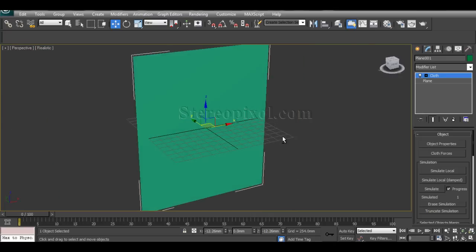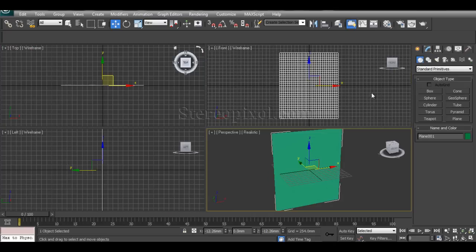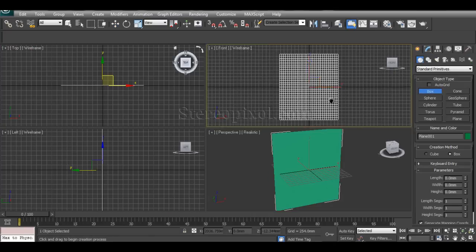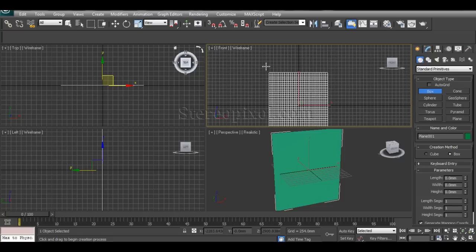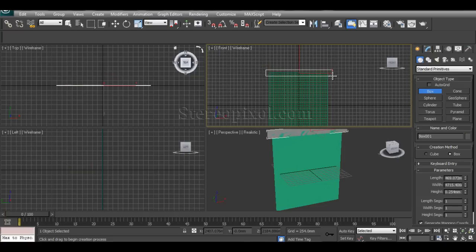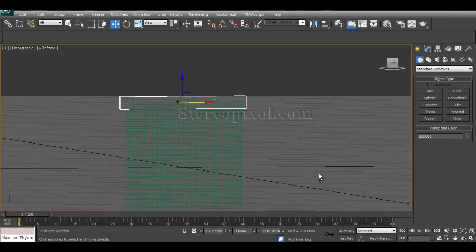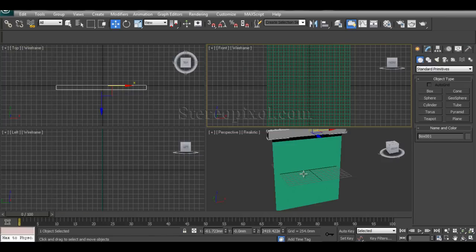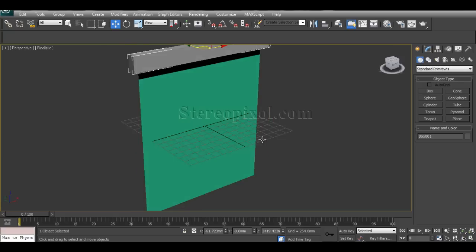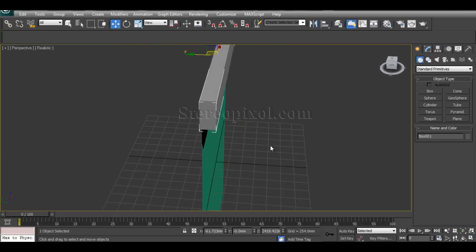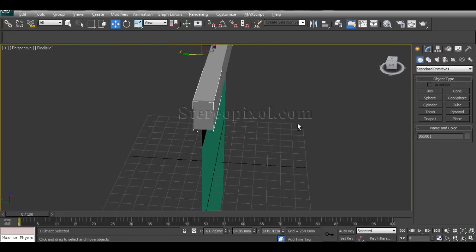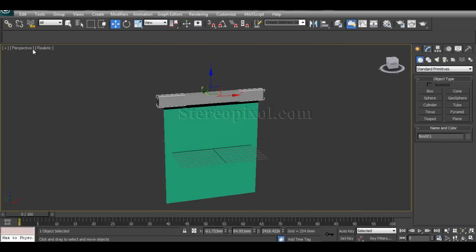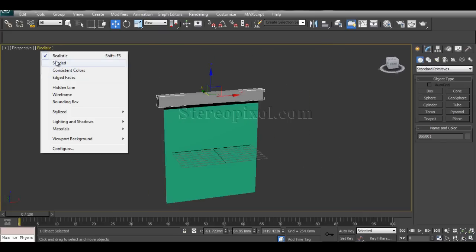Now the cloth object has been created. I'll create one single box which will actually hold the cloth, because this will help us shape the curtain according to our requirements. Let me move it to the front.